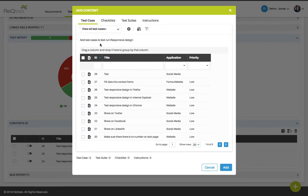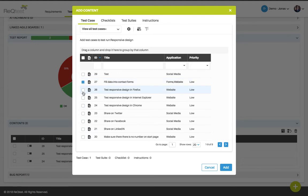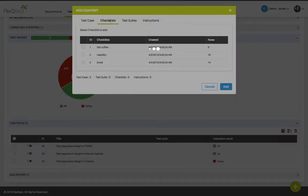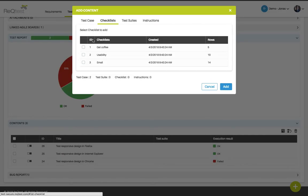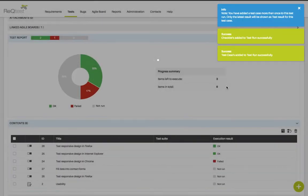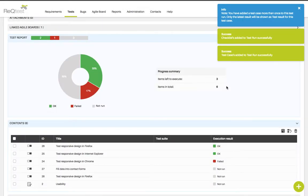To add a test case, just check the box to the left of the test case in your list. You can also choose to add a checklist or a test suite or an instruction text at the same time. So in this example, I'm going to add a checklist as well. Here you can see a summary of how many items you are adding to your test run. Click the add button and the content will be added to your test run.